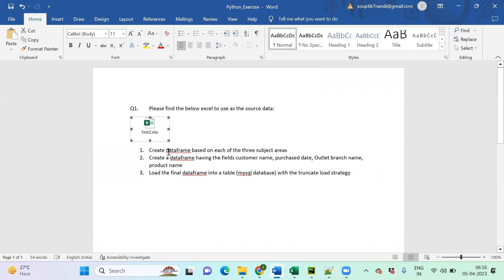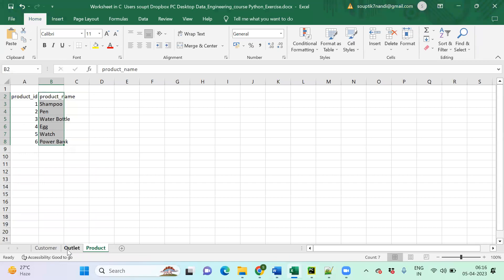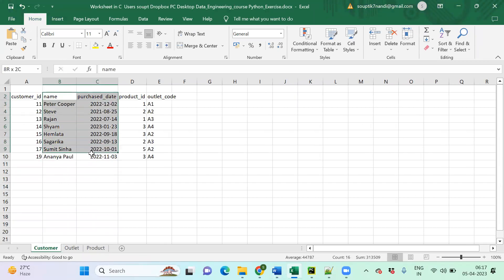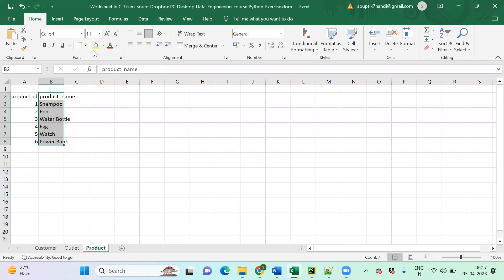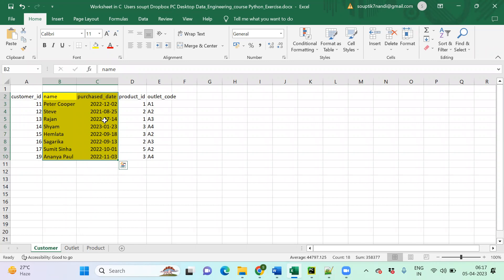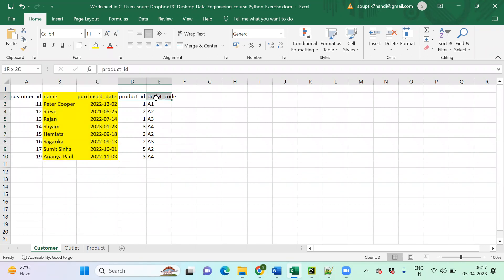I need to create DataFrames based on each of the three sheets. Then in the second step, I need to create a final DataFrame having only four columns: customer name, purchase date, outlet branch name, and product name. To create that, once the DataFrames are ready, we use the foreign keys to set up a join condition — an inner join — across the DataFrames.